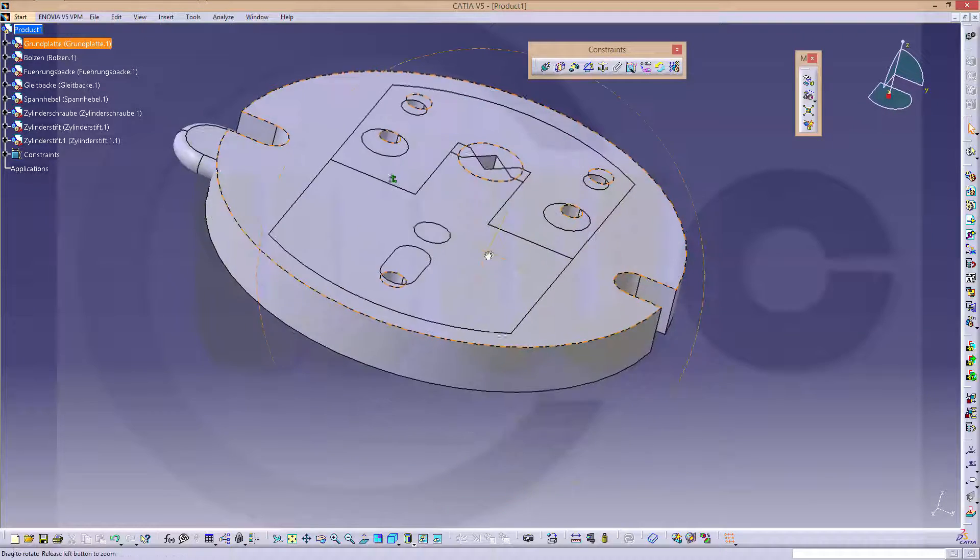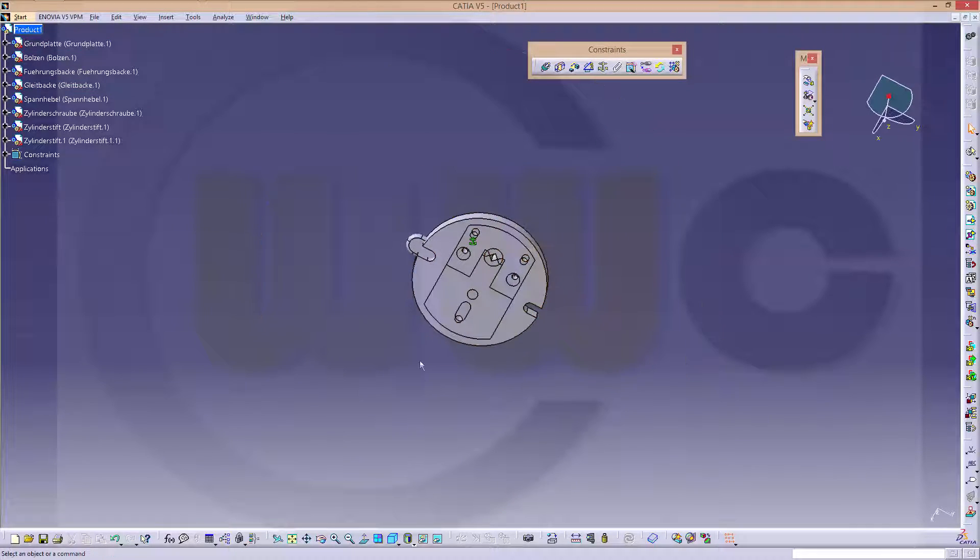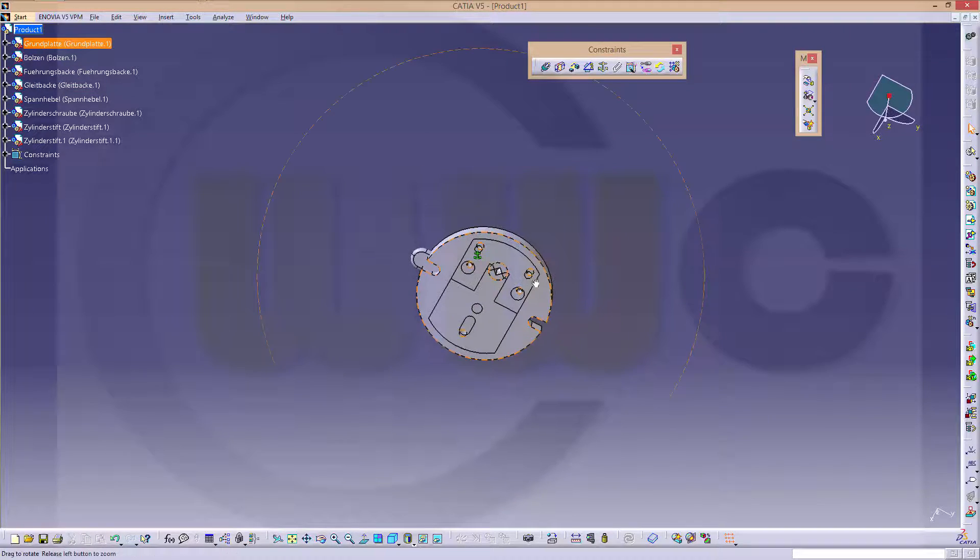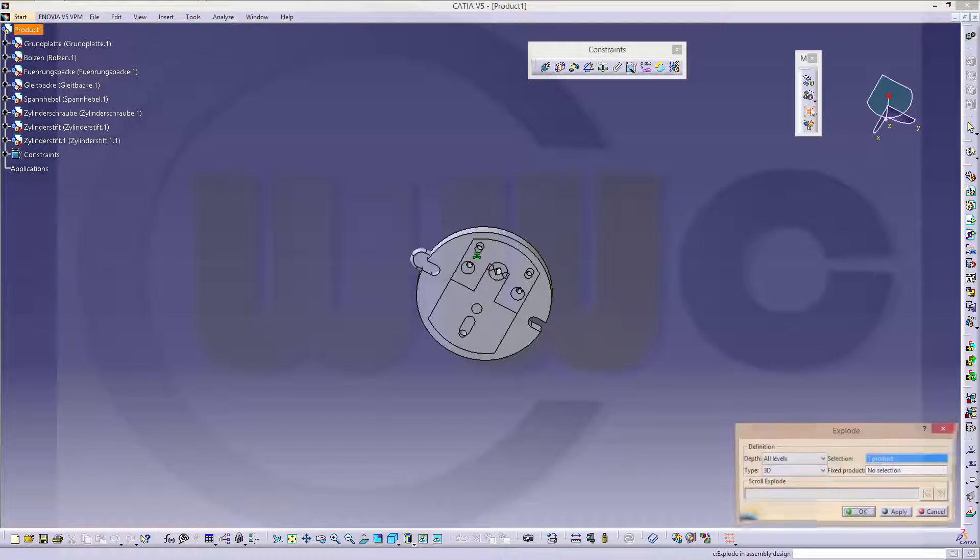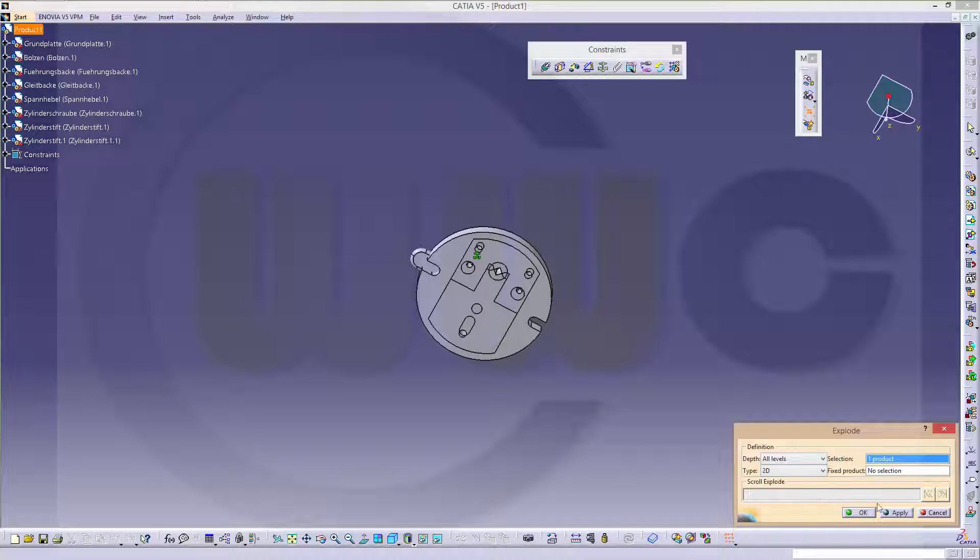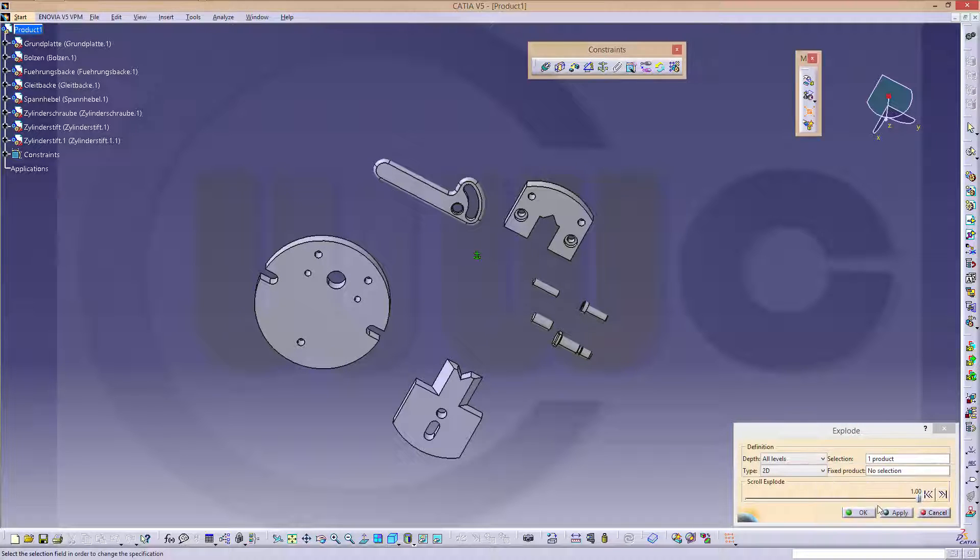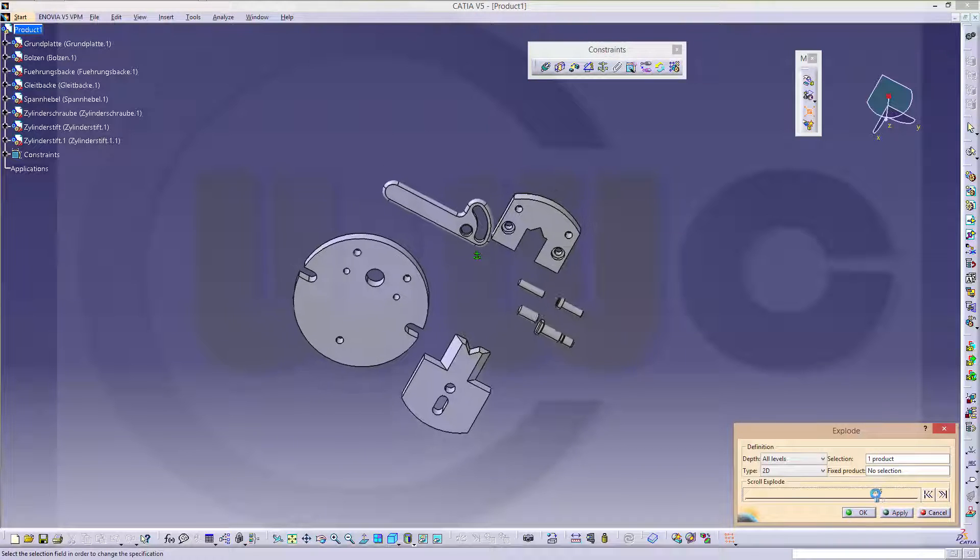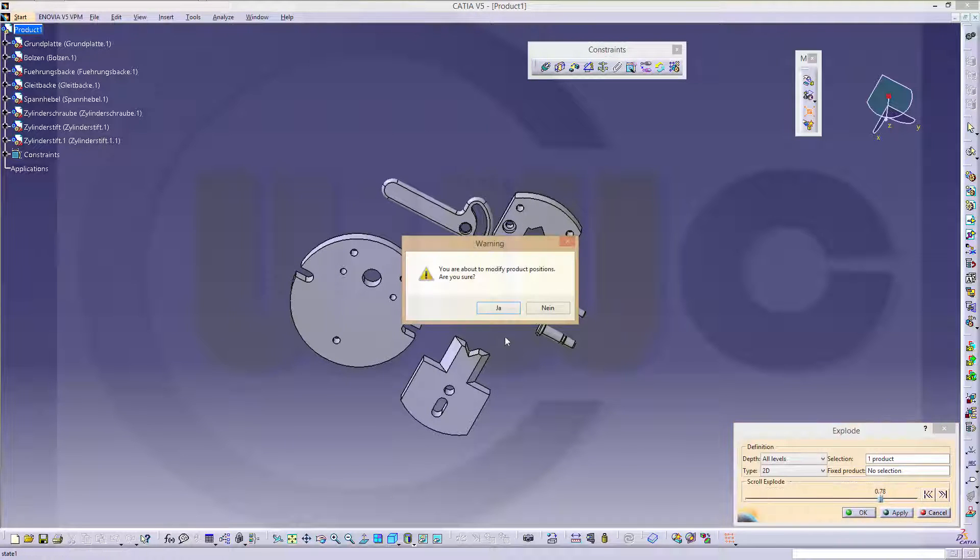And maybe I make an explosion, because that's faster than the manipulation, so make explode in 2D, make it fly, then you can adjust it with this slider. And OK.